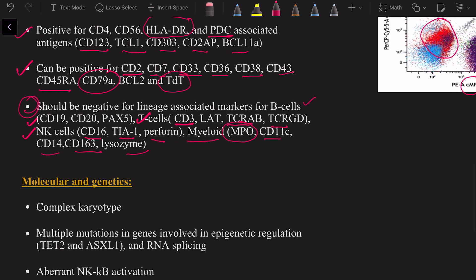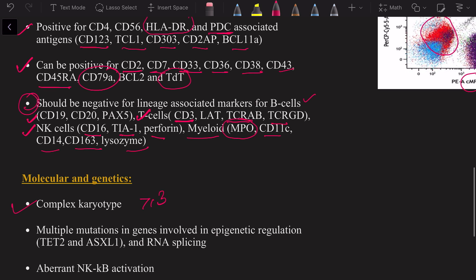Regarding molecular genetics, BPDCN usually has a complex karyotype with at least three or more abnormalities, including structural abnormalities. Multiple mutations have been detected but none is specific for BPDCN. Mutations in epigenetic regulation pathways involving TET2 and ASXL1, as well as RNA splicing, have been seen, and aberrant NF-κB activation has been implicated in pathogenesis. Overall prognosis is very poor. However, targeted therapies against CD123 and hematopoietic stem cell transplantation in first remission have shown some promising results.